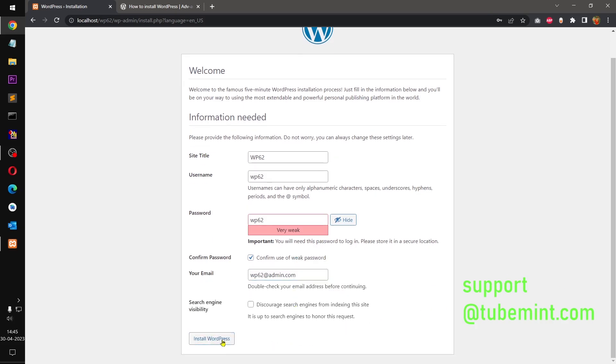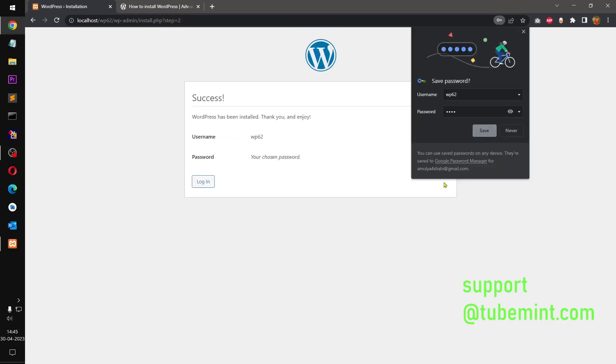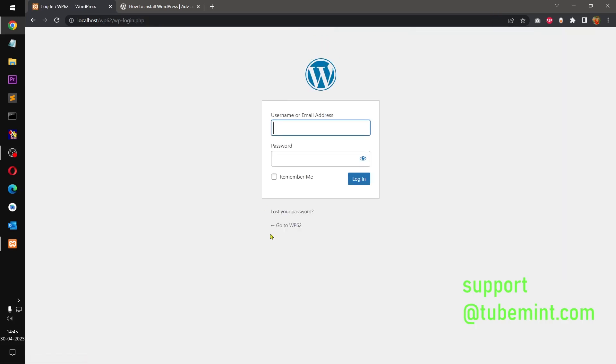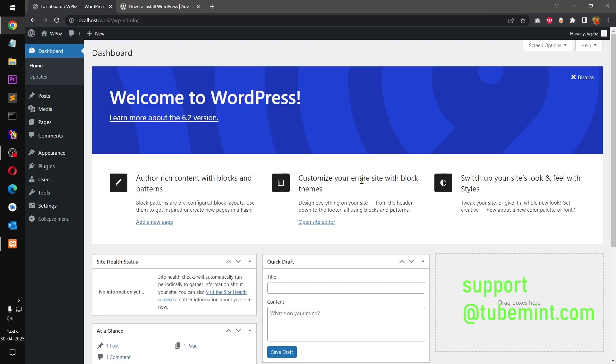And hit Install WordPress. So here we have WordPress 6.2. Welcome to WordPress 6.2.